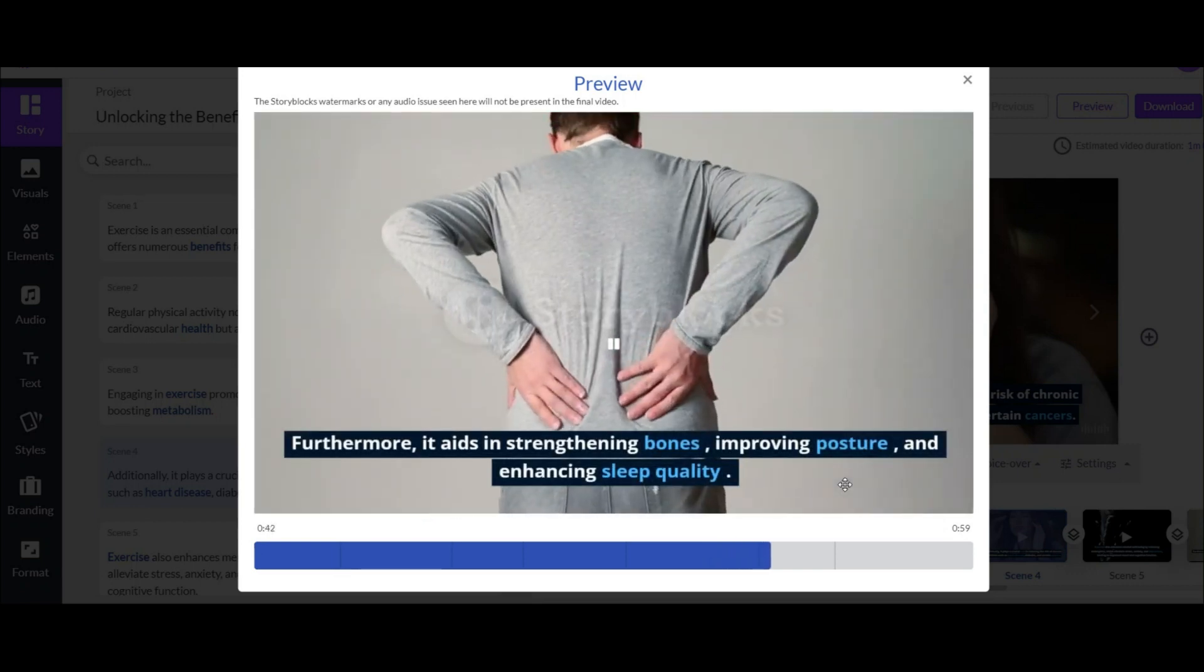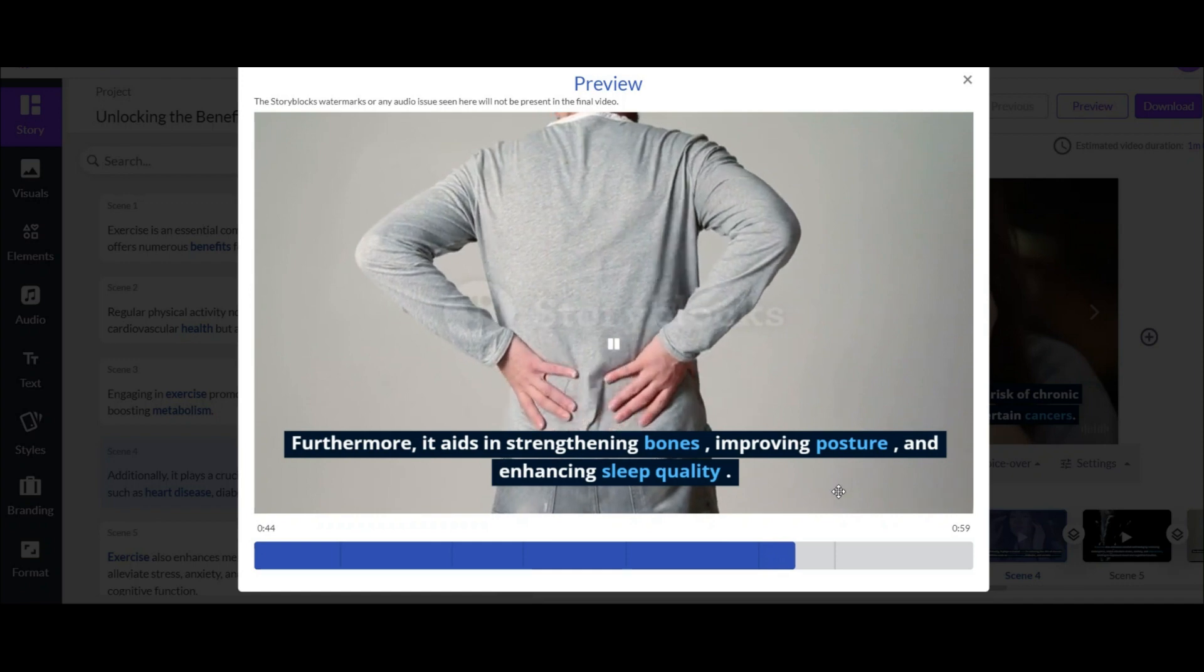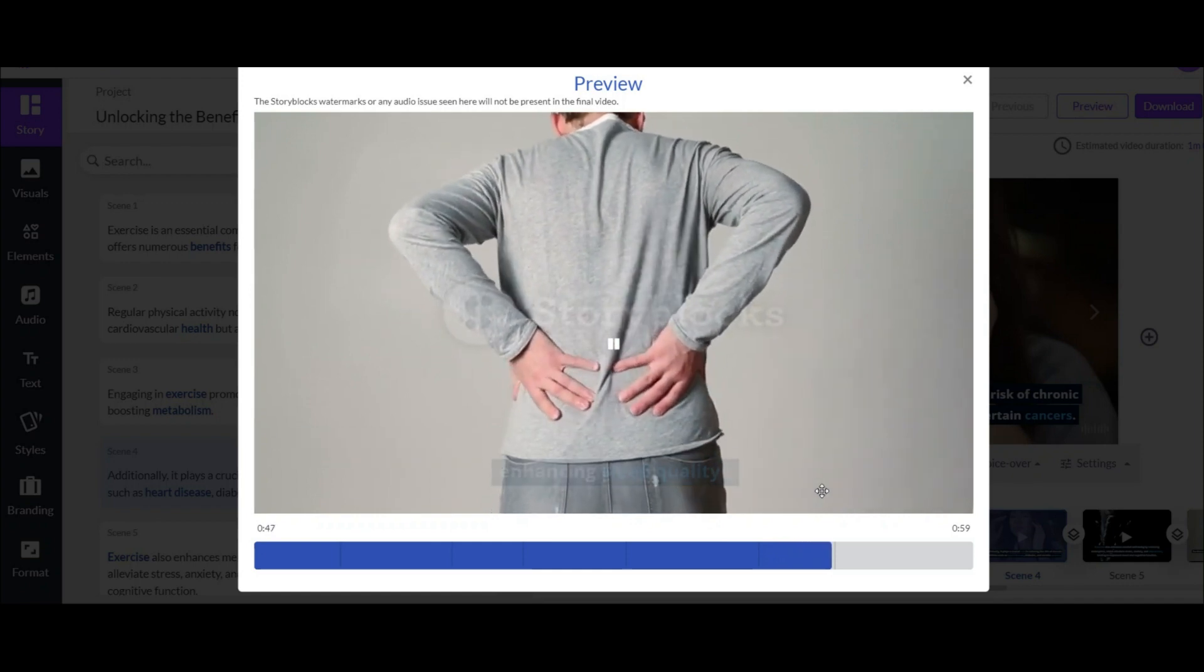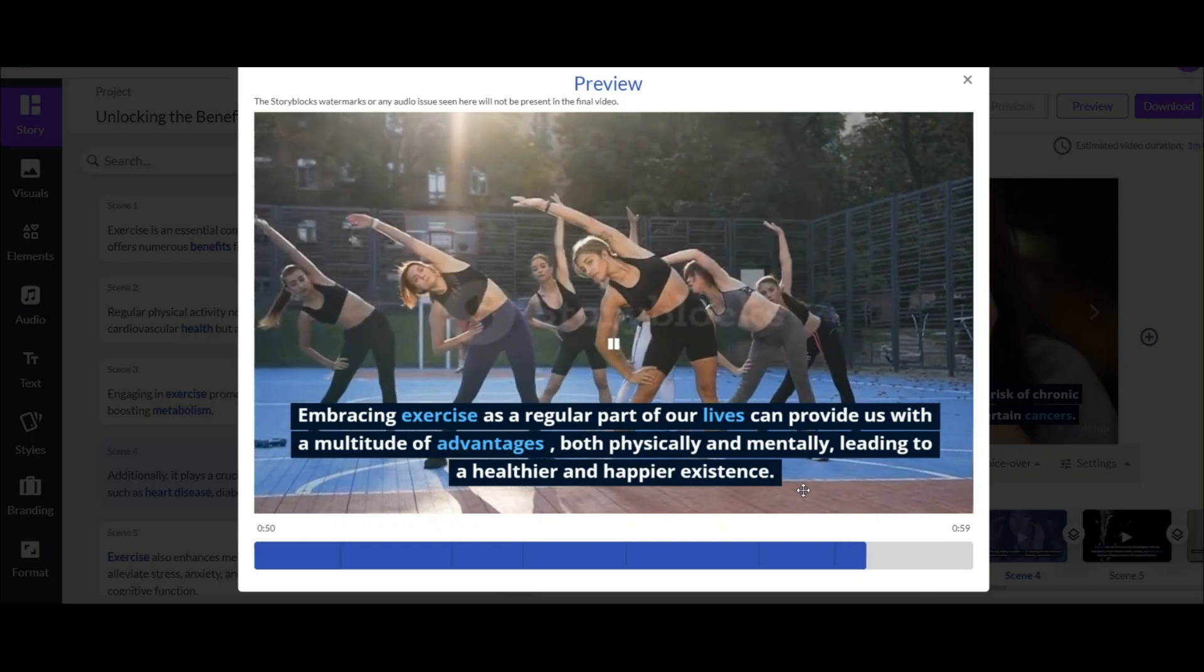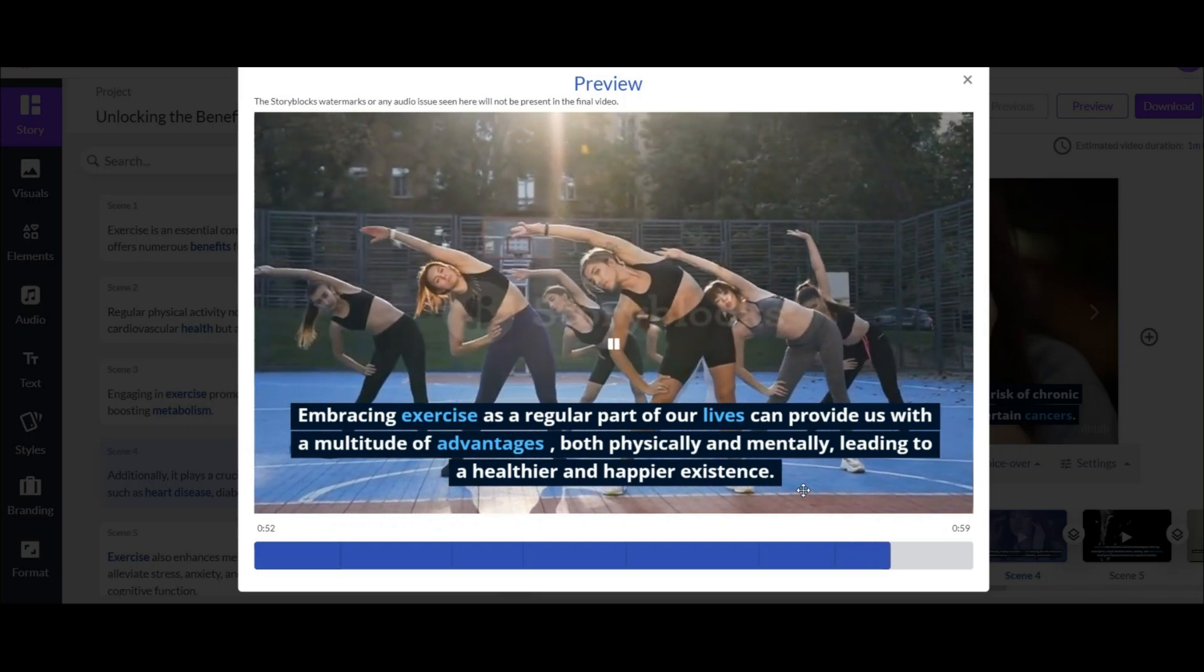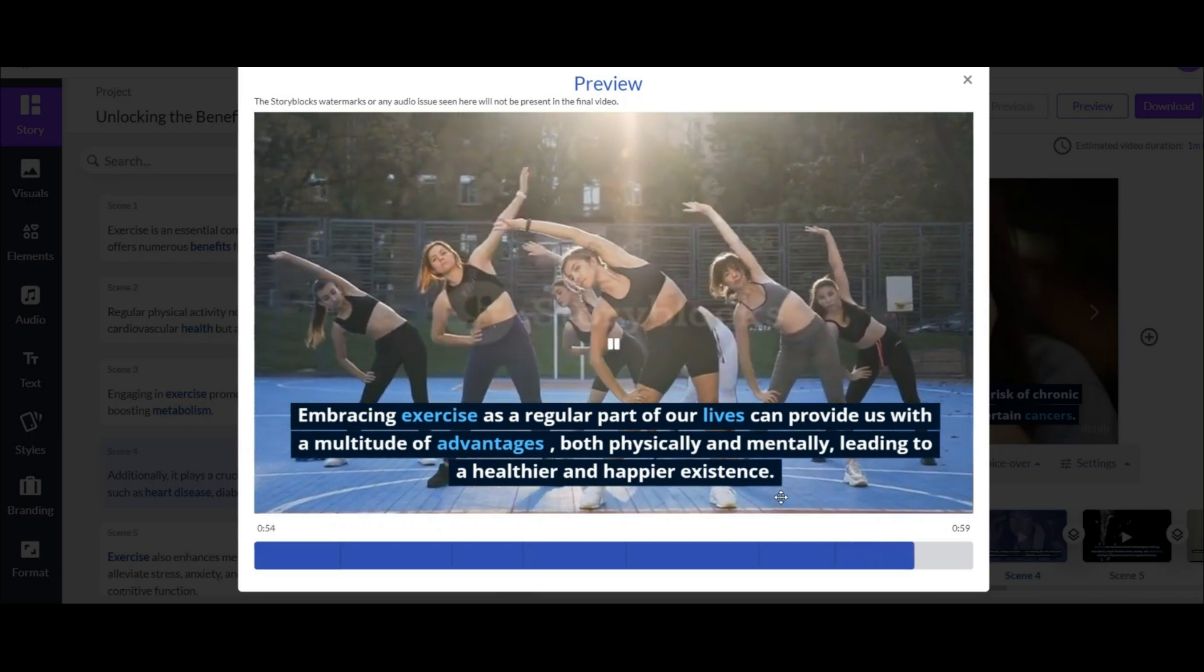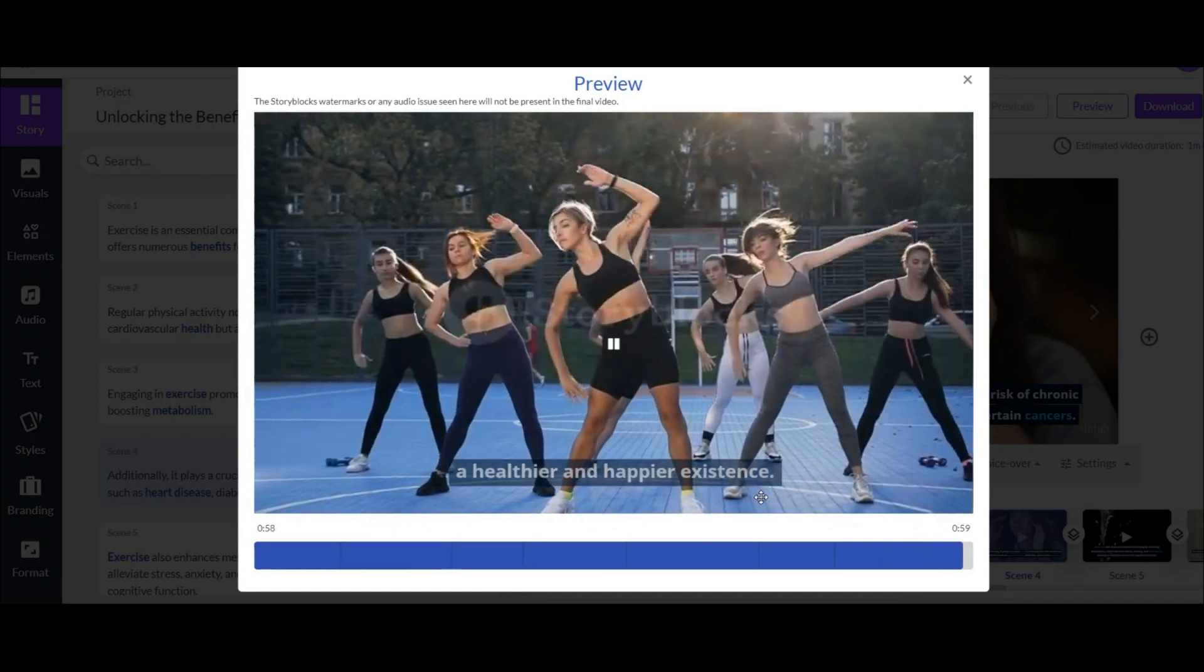Furthermore, it aids in strengthening bones, improving posture, and enhancing sleep quality. Embracing exercise as a regular part of our lives can provide us with a multitude of advantages, both physically and mentally, leading to a healthier and happier existence.